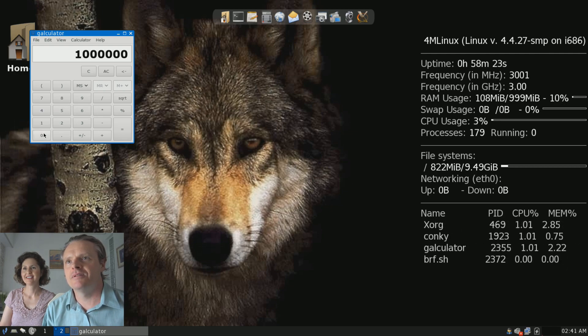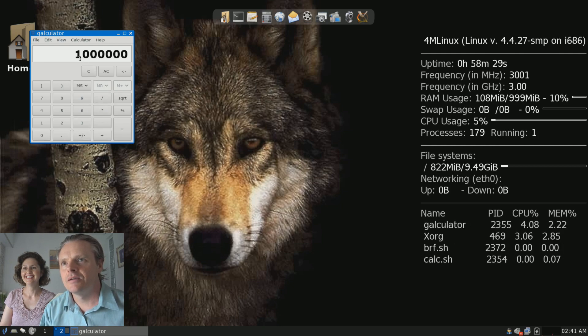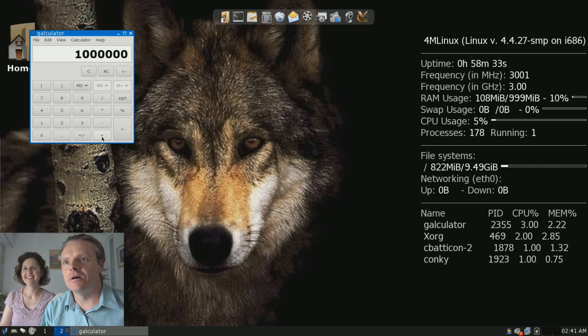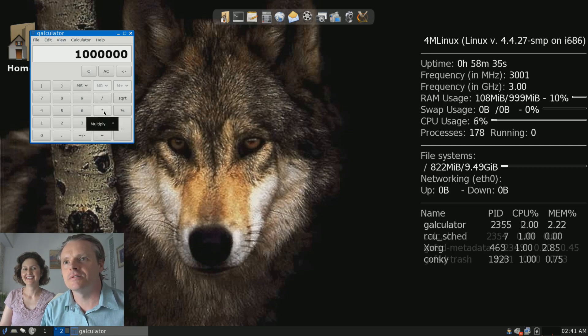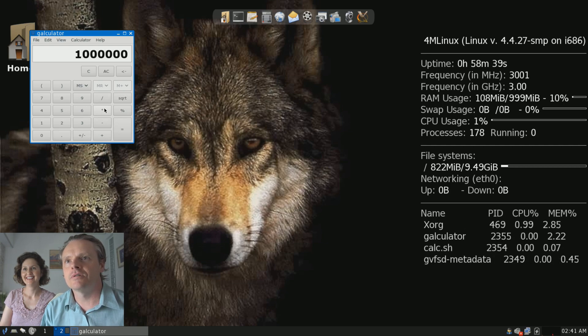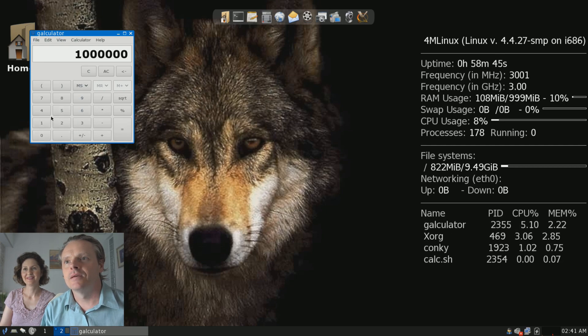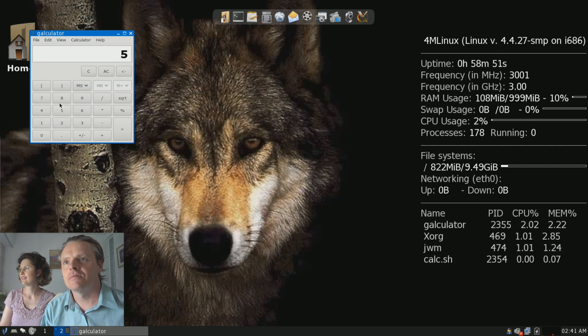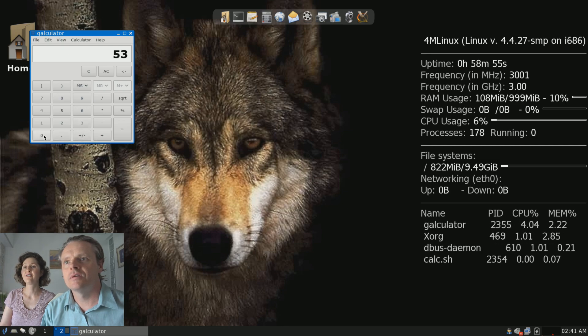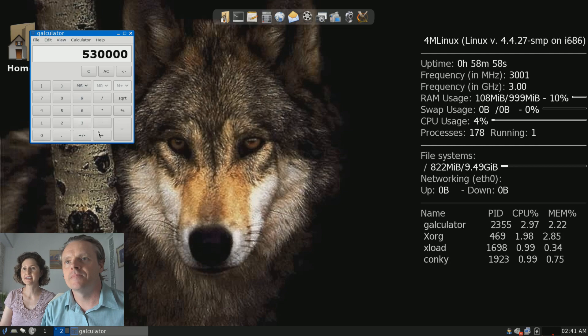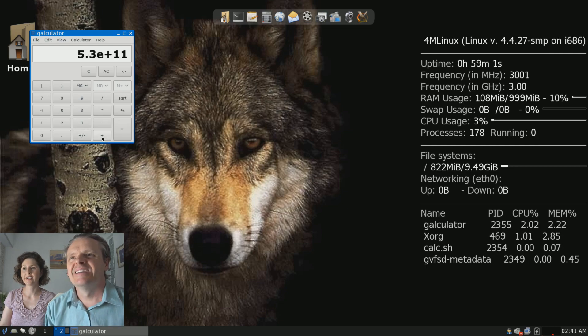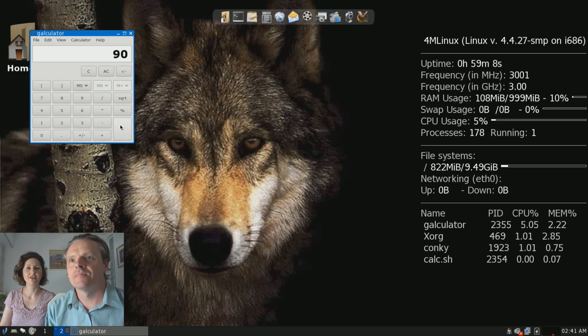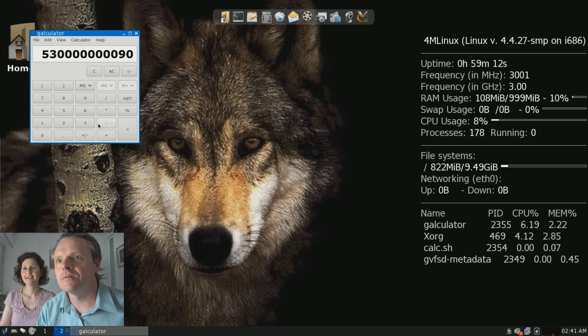It doesn't have the commas. You don't have to put commas in. That's a million. Times. Where's the times? Is that asterisk times? Yeah. It's not showing the times. No, it doesn't show it. That's very bad. Some calculators do. It was 530,000.